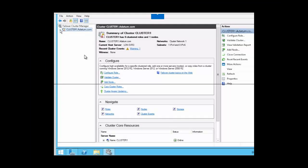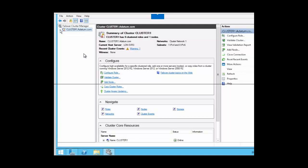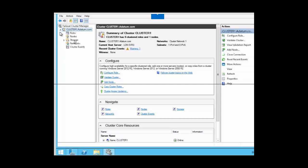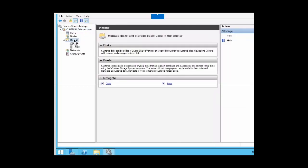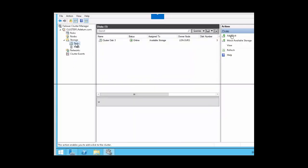Let's take a look at how we would create a cluster shared volume using Failover Cluster Manager. Within Failover Cluster Manager, we want to expand the cluster. We will click on the cluster to expand it, and then we want to click on Storage. Within Storage, we want to click on Disk. Now we want to add some available storage, so we are going to go over to the right-hand pane on the disk and click on Add Disk.